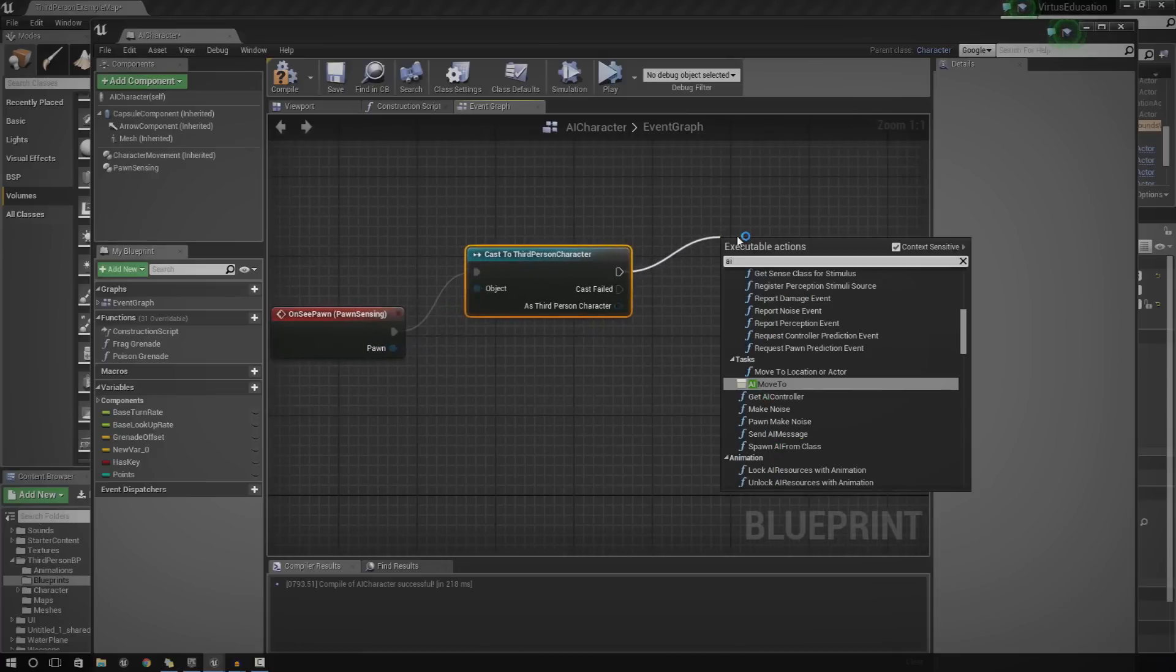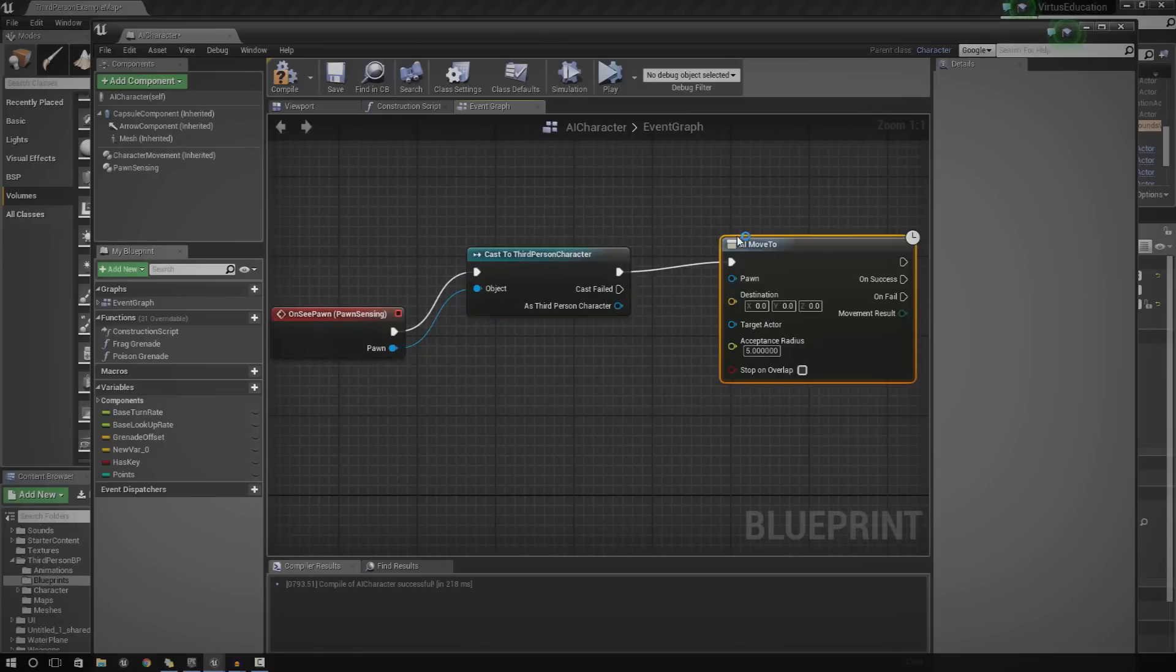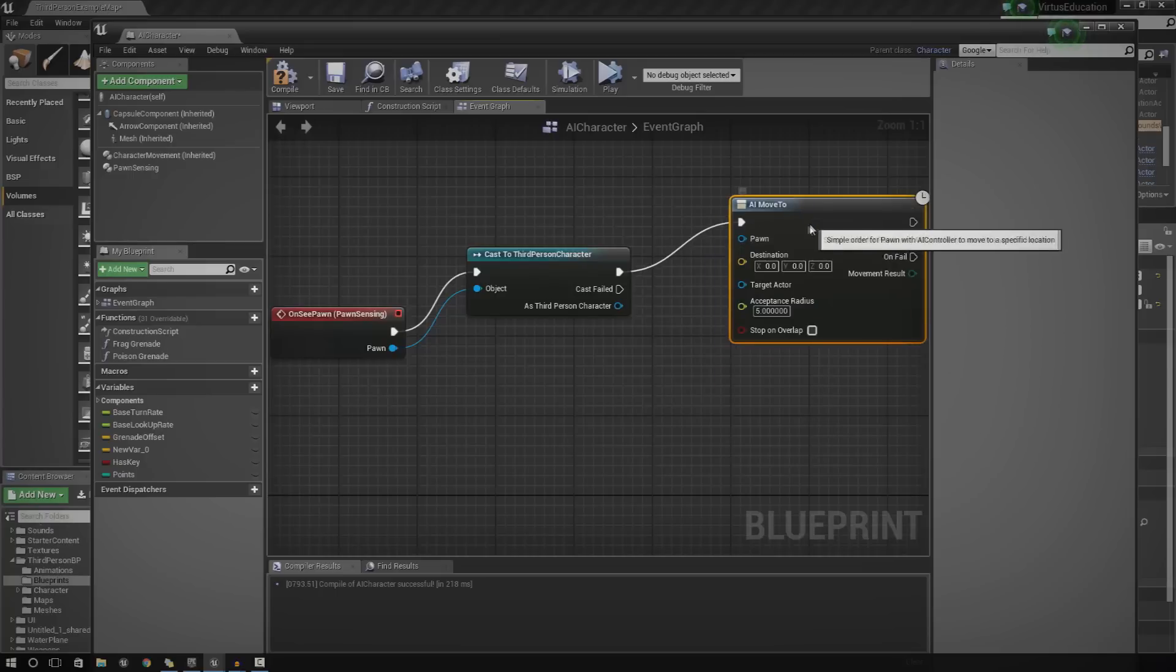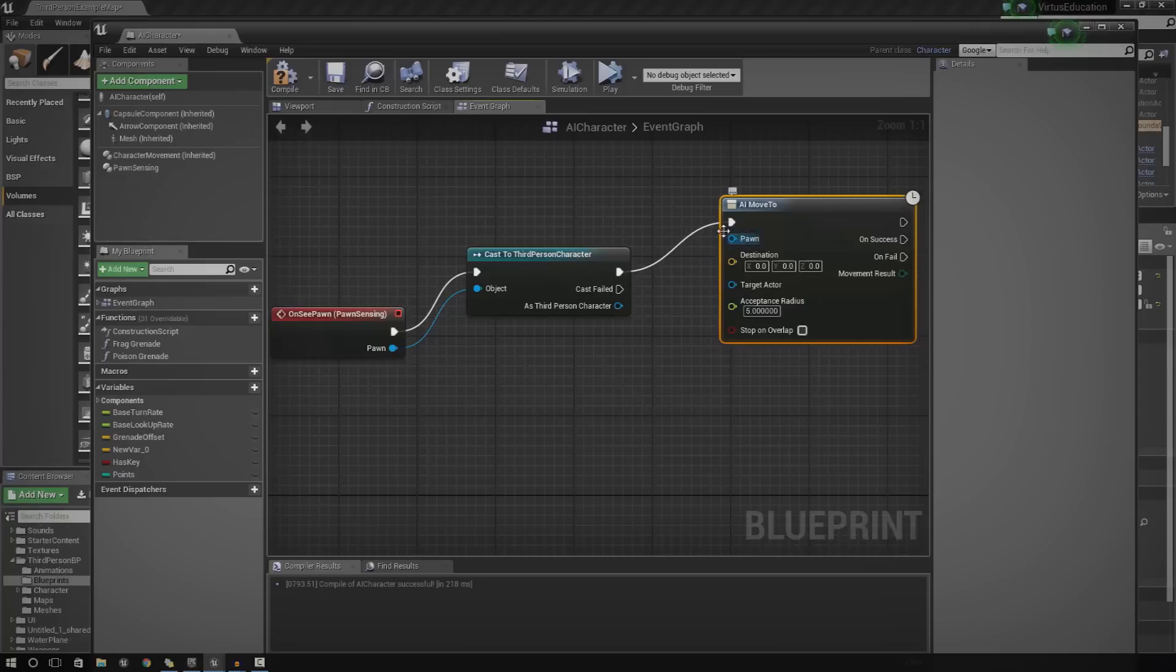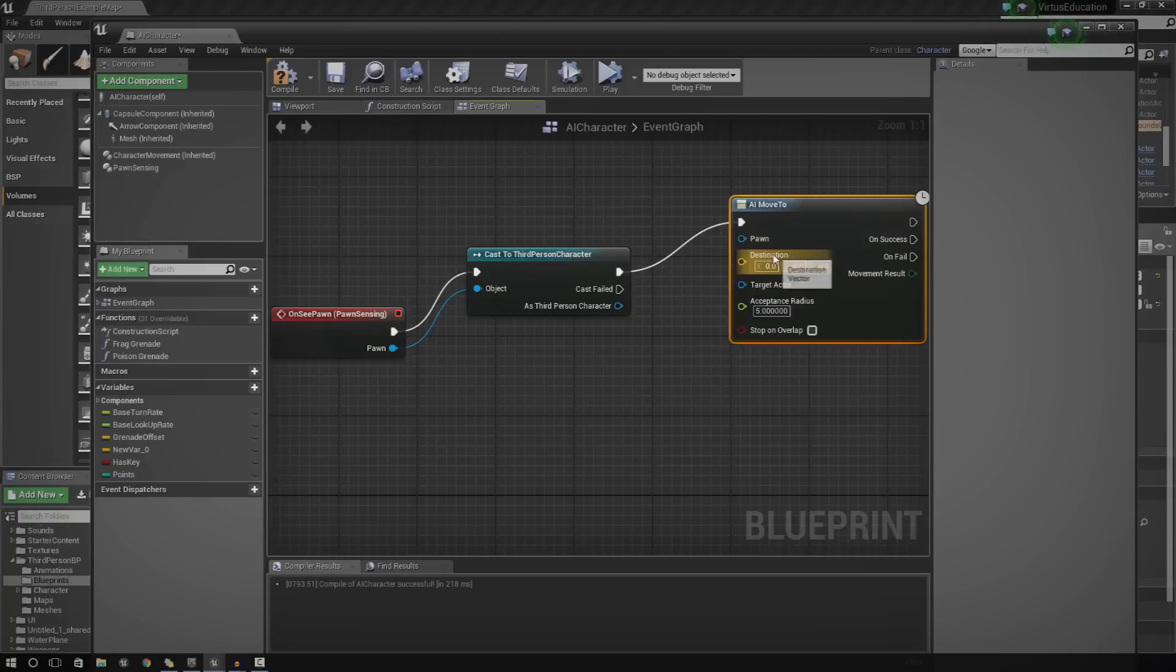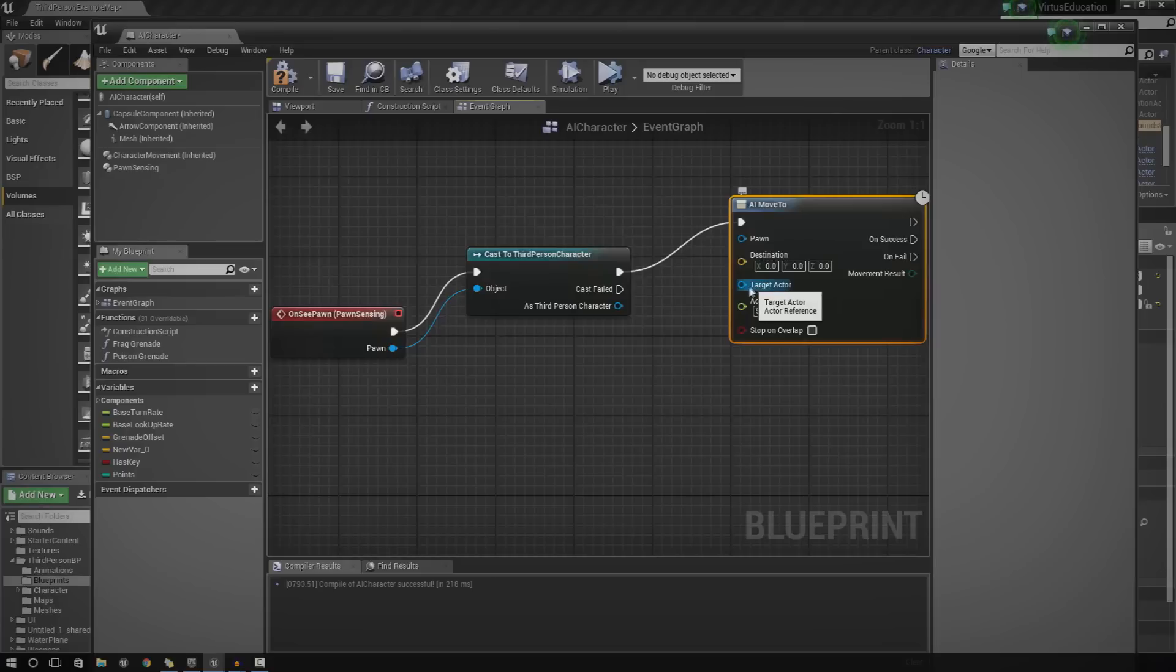And from here, this essentially allows us to tell the AI to move to a location. Like I said, you can set that to a target actor or you can also set it to a destination using a vector value. And that's going to work on your map.